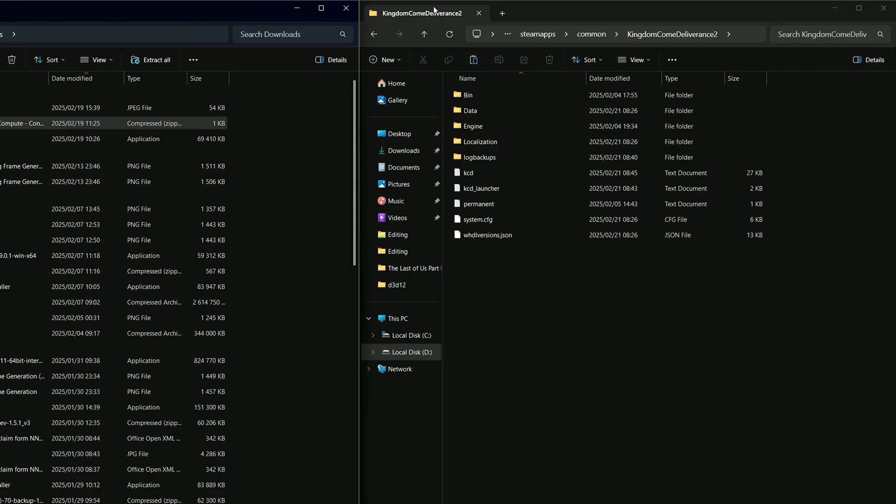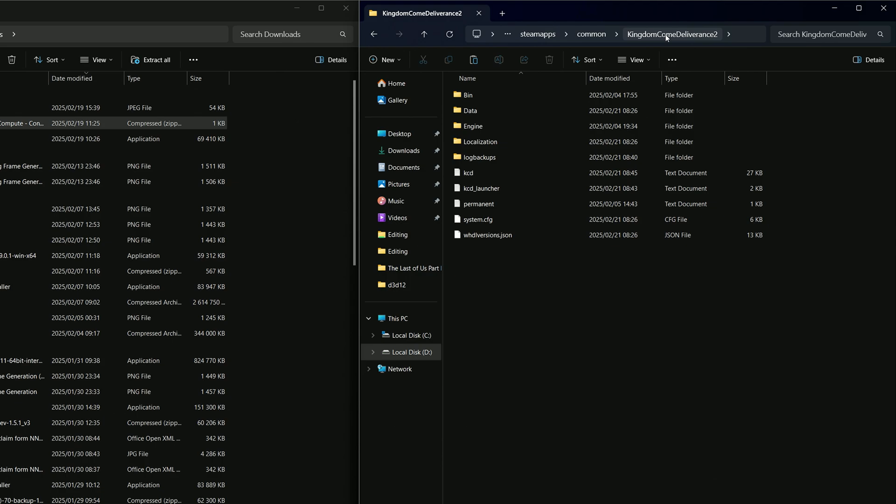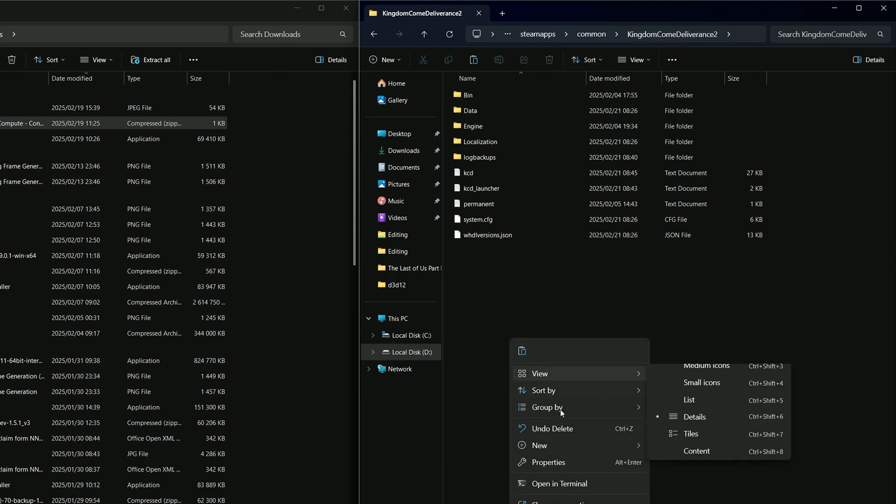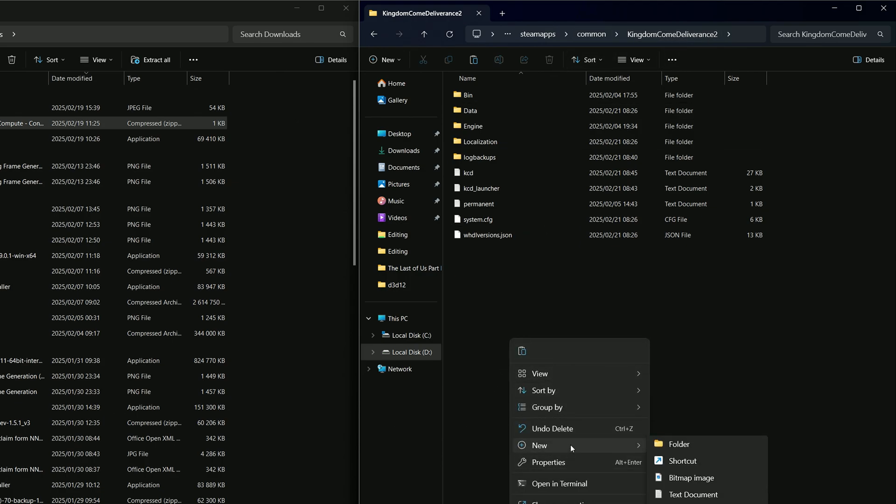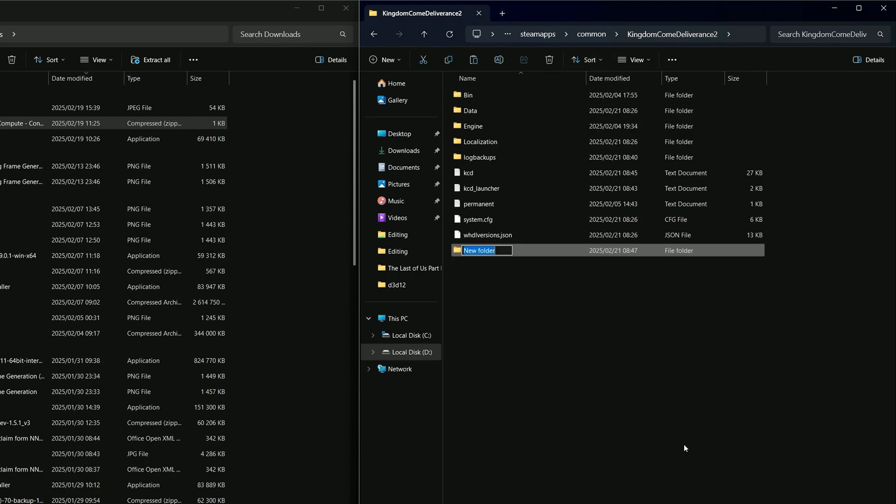All right, so once you've downloaded it just go to your Kingdom Come Deliverance 2 folder, Steam apps common. Create a new folder just called mods. Just capital M-O-D-S, right? Capital M only.